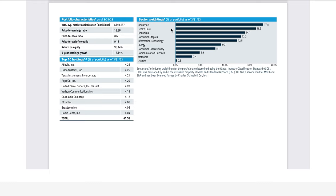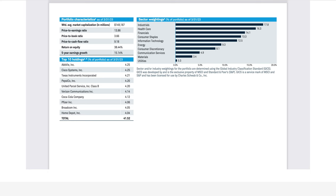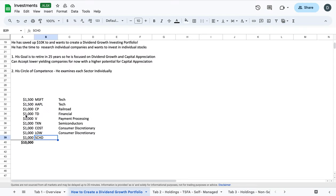It also has the sector weightings here. The sector weightings in industrials, healthcare, financials, those are the higher, more mature dividend paying companies or sectors. And you have consumer staples, technology, energy, consumer discretionary, communication services, materials, utilities, et cetera. So that kind of concludes John's first $10,000 investment as an example.